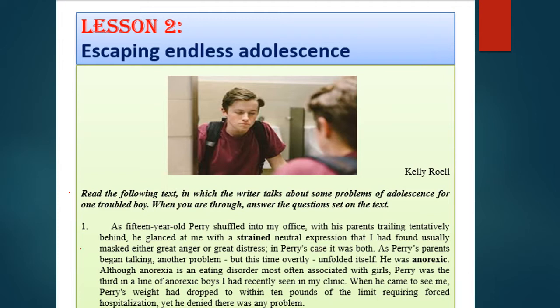Paragraph number one. As 15-year-old Perry shuffled into my office — this is the narrator speaking — with his parents trailing behind, he glanced at me with a strained neutral expression that usually masked either great anger or great distress. Distress means the person is very sad. In Perry's case, it was both. So Perry was both angry and distressed, yet his look was neutral — no expression.